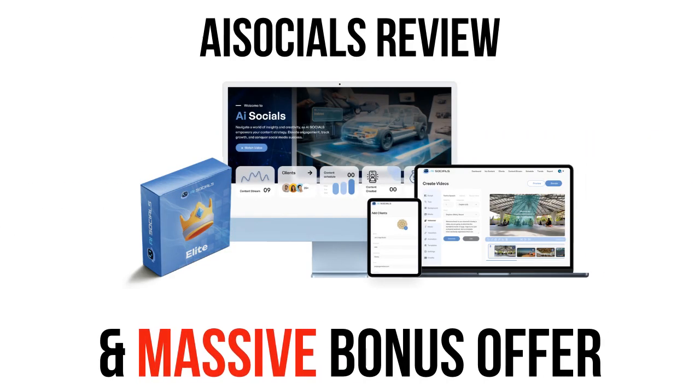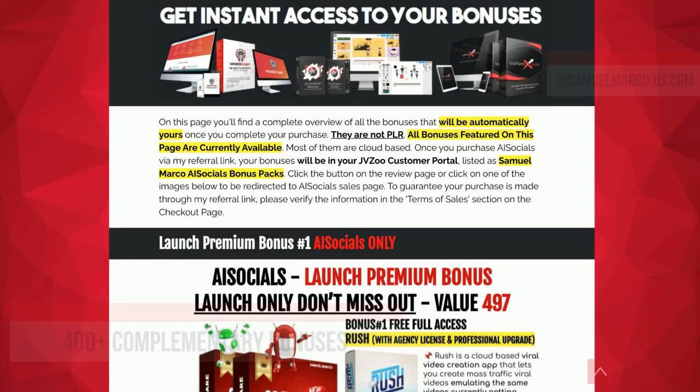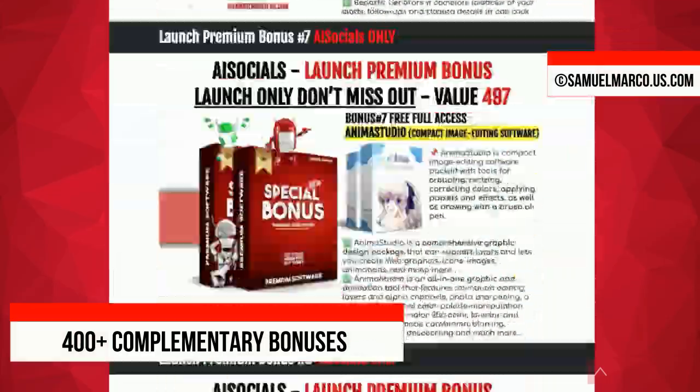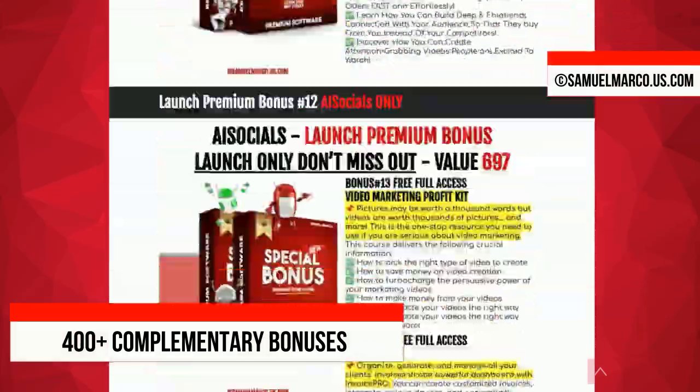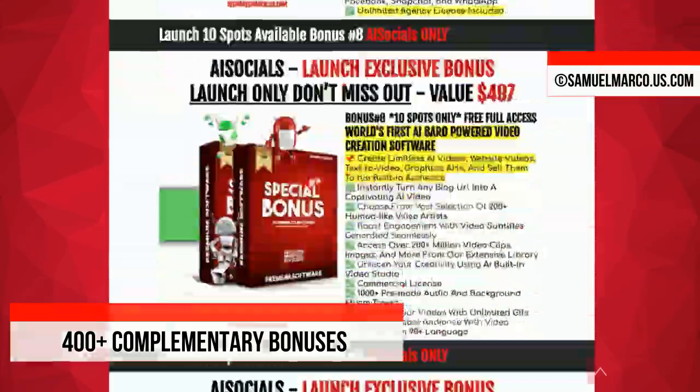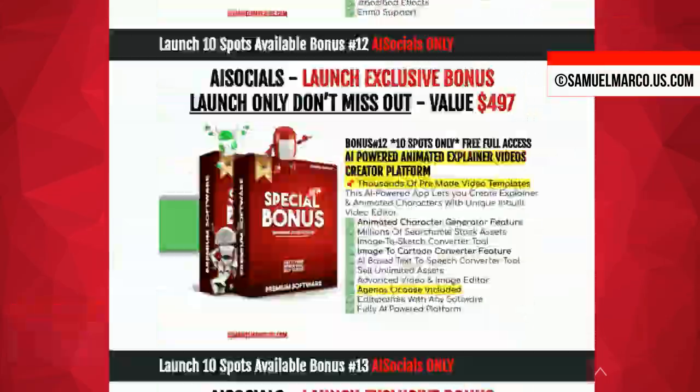Hey, Sam here. Let's talk about AI Socials. Just a few seconds to check my huge list of high-quality bonuses included in this offer.